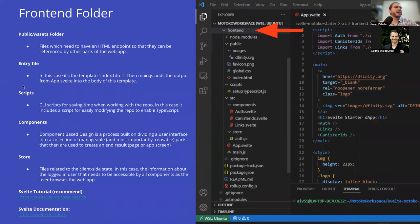We've talked about the entry file. Scripts are usually to save time when working with the repo. For example there's one script here called setup-typescript.js — you basically go to it, it has some comments, and you copy and paste the command from the comments into your command line. It removes some files, adds some config files, and makes it so the repo can use TypeScript with Svelte. Scripts aren't in every repo, but especially when there's something useful that can be automated for how you set up your project, you'll see scripts occasionally.